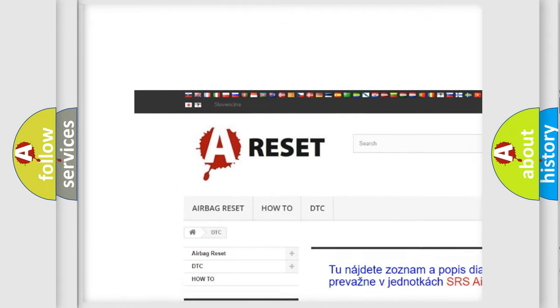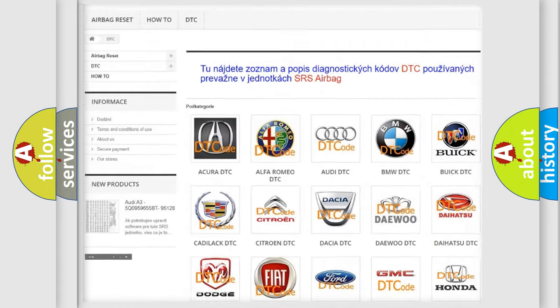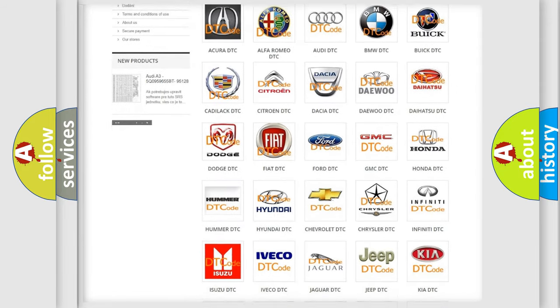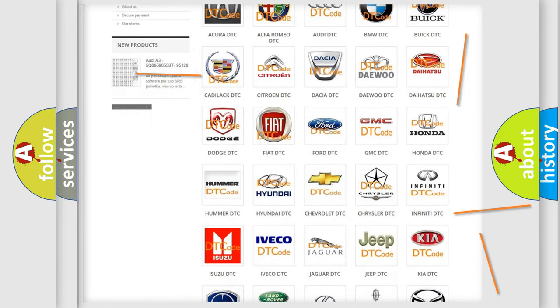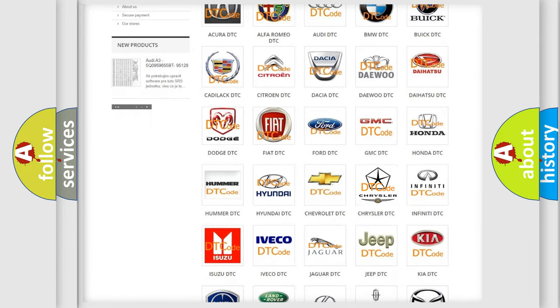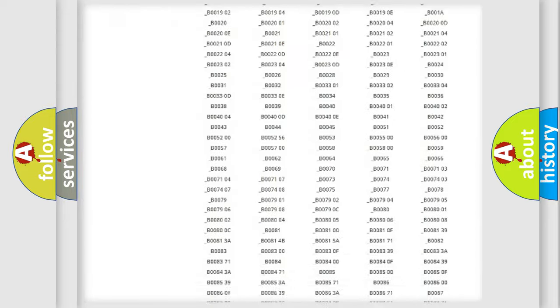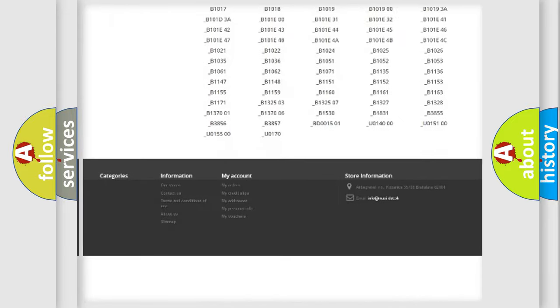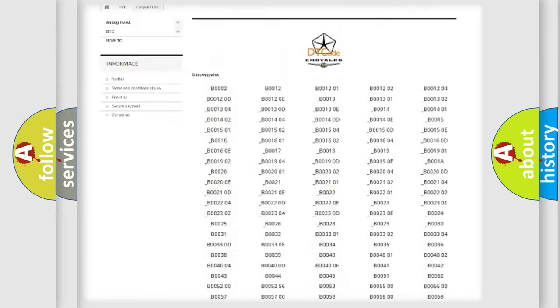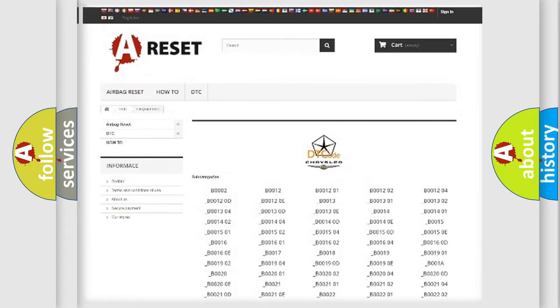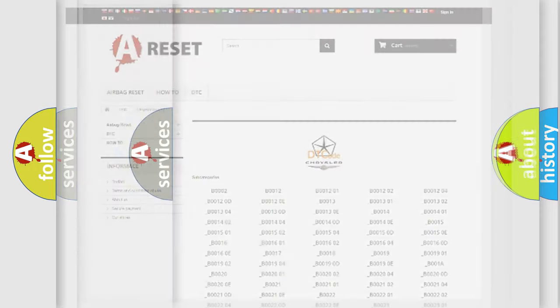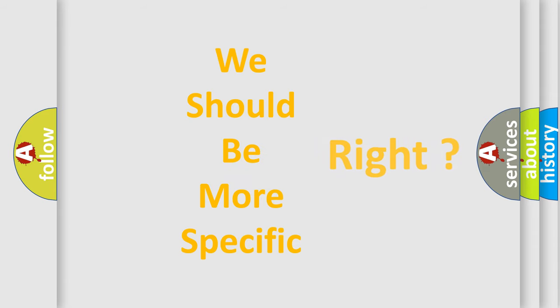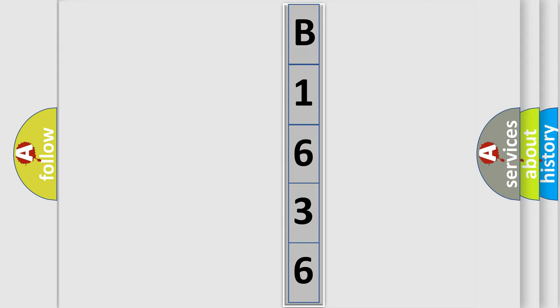Our website airbagreset.sk produces useful videos for you. You do not have to go through the OBD2 protocol anymore to know how to troubleshoot any car breakdown. You will find all the diagnostic codes that can be diagnosed in Chrysler vehicles, and many other useful things. The following demonstration will help you look into the world of software for car control units.